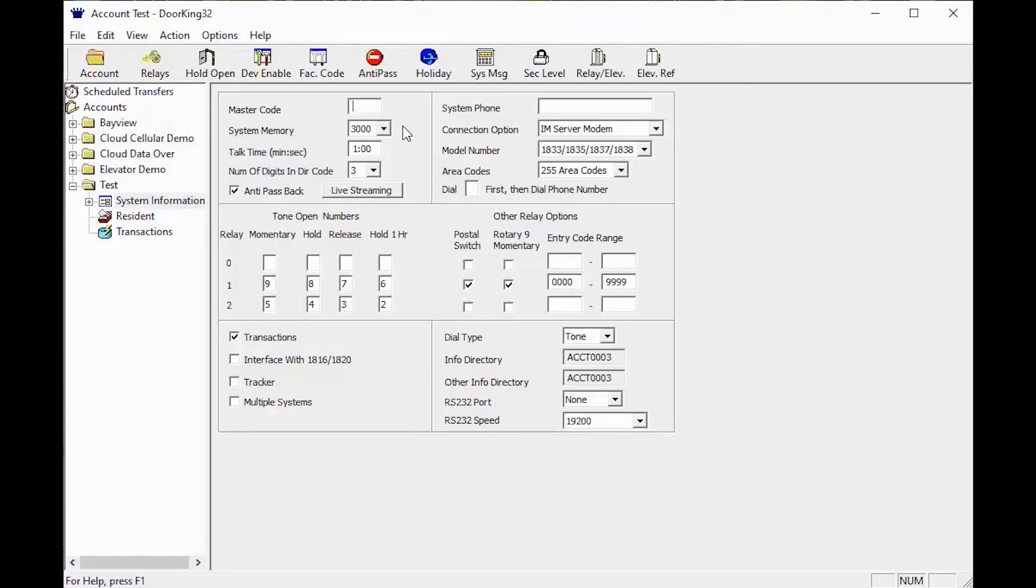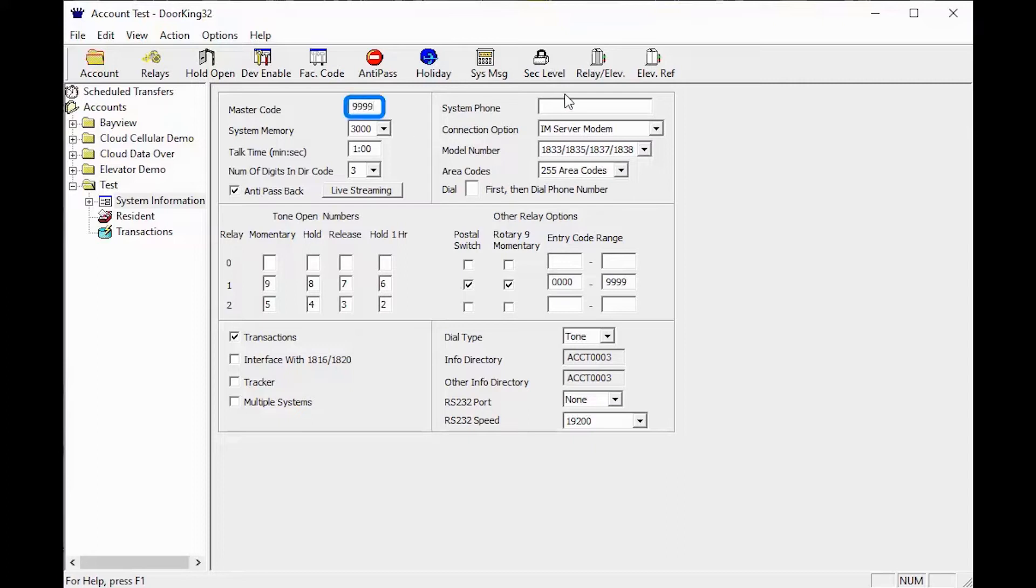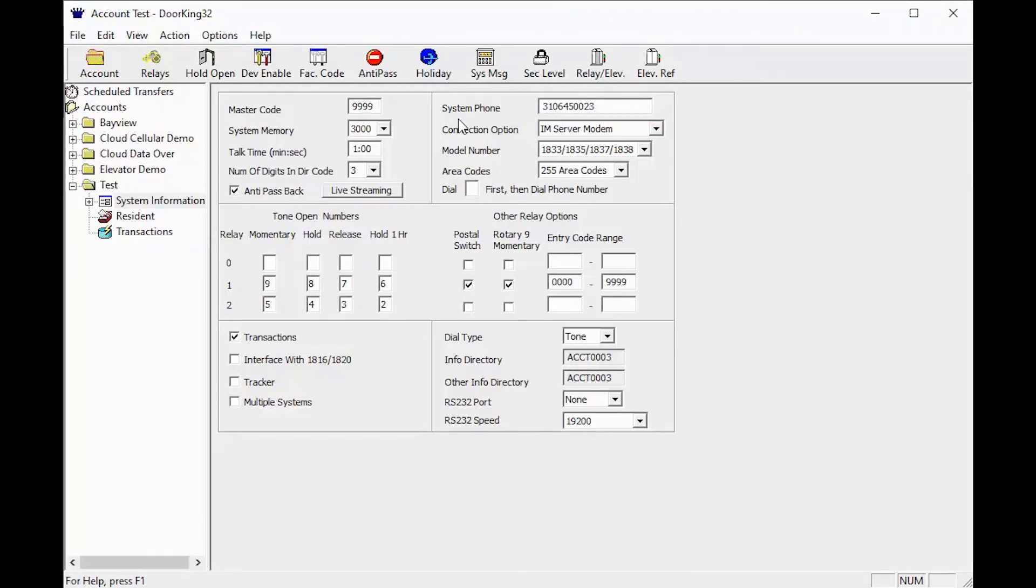When you have lost your data and are trying to receive data to repopulate your database, you will need some information. To start, the information you will need is the master code and system phone, system ID, or system IP. Once you have entered this information, you are ready to try to receive data.